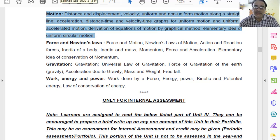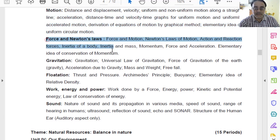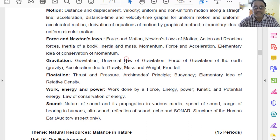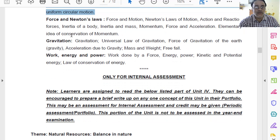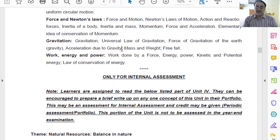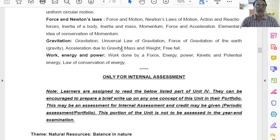We move towards chapter number 9 — Force and Newton's Laws. This is also present as-is in the revised curriculum. So chapters 8 and 9, which are the physics portion, have not been deleted at all.